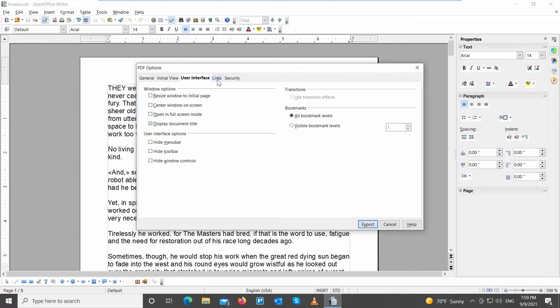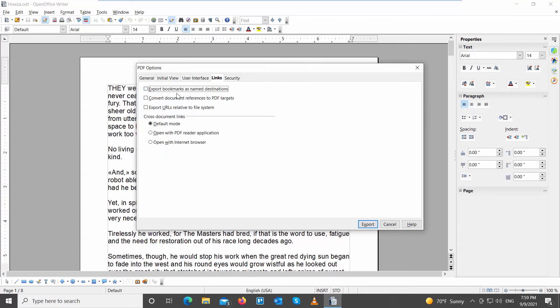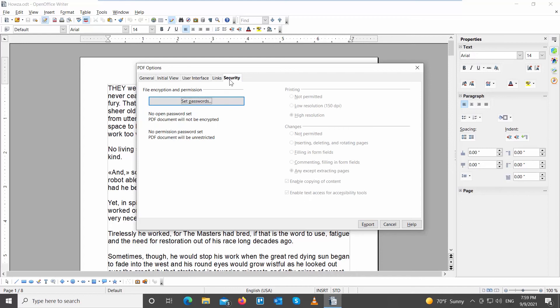Go to Links. Look through options and check the ones you want to use. Go to Security. Add a password if you want.